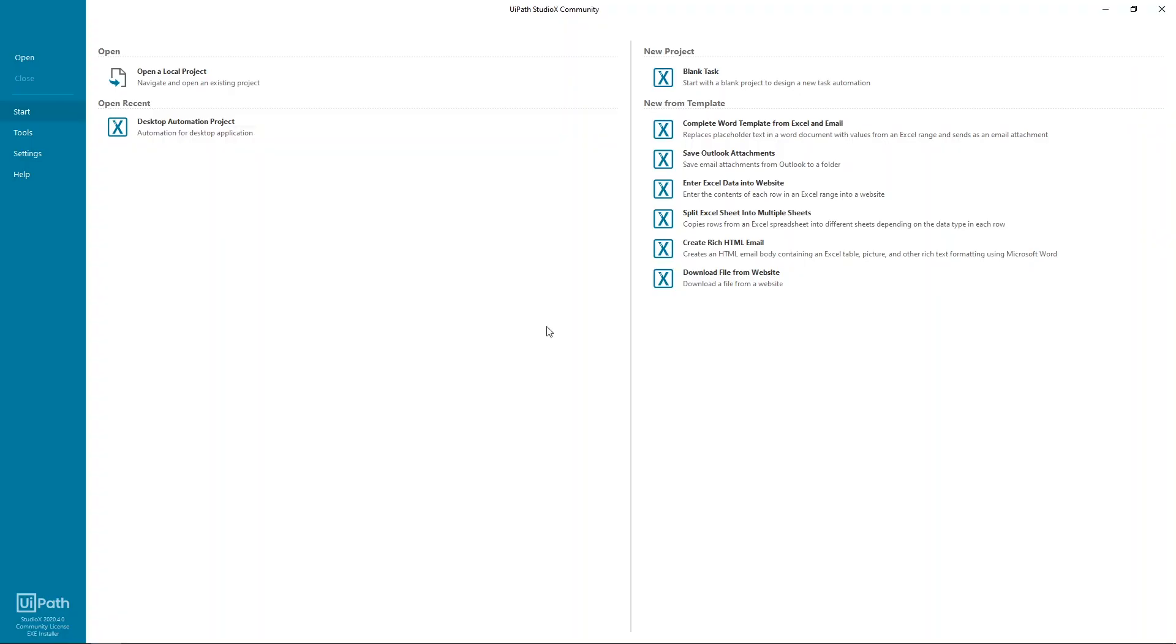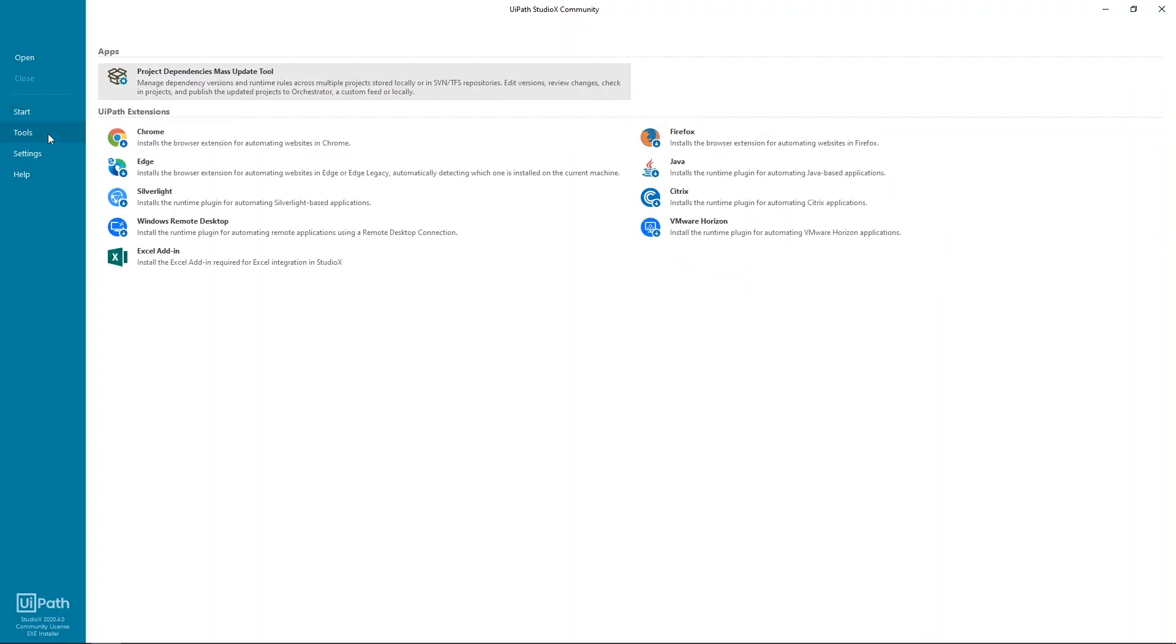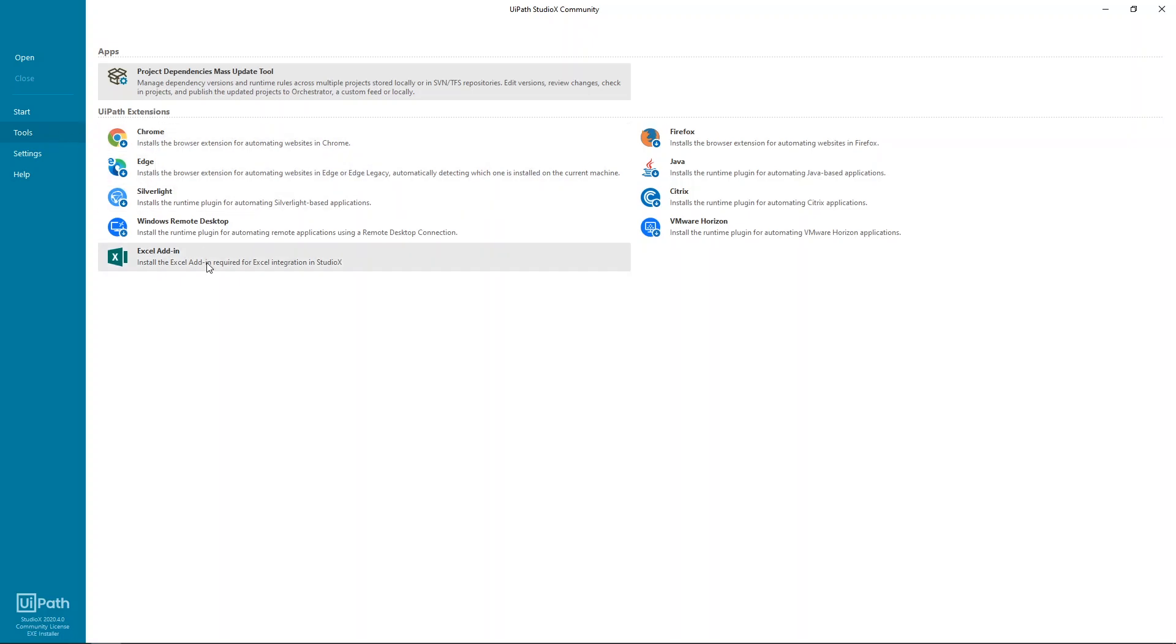Let's start by having a quick look around. The tools tab here is the place to go to install extensions that enhance UiPath's automation capabilities for different applications and webpages. Make sure to install the extension for the browser of your choice. The Excel add-on is very useful when you work with spreadsheets. It allows you to indicate ranges and cells directly in Excel. To install the extensions you need, just click them.